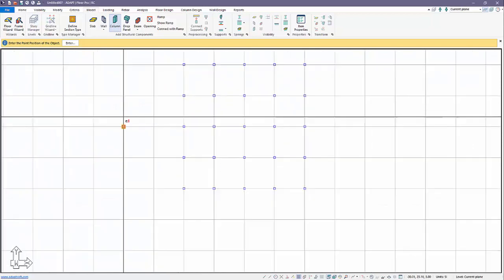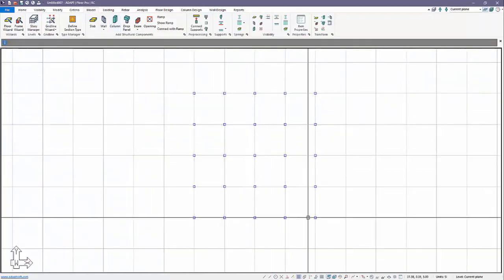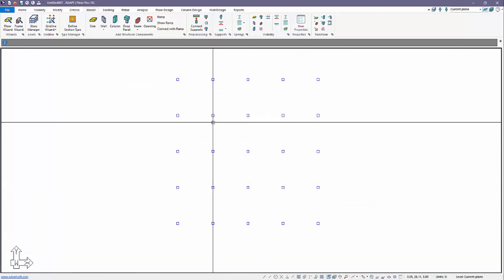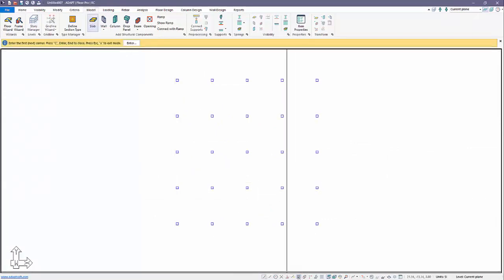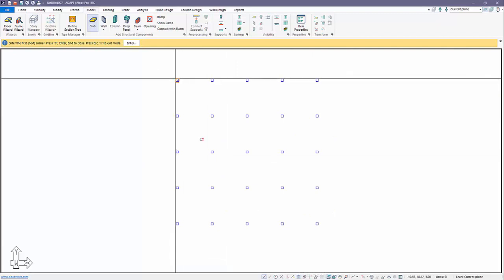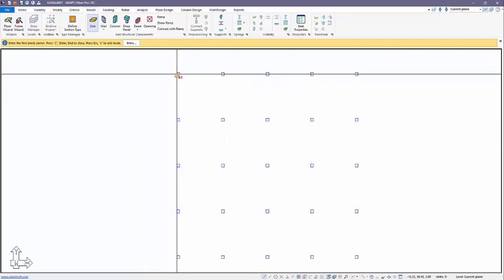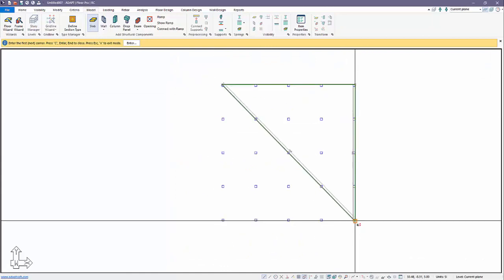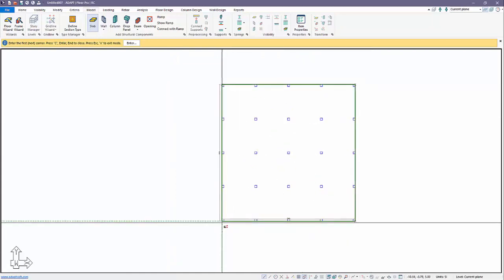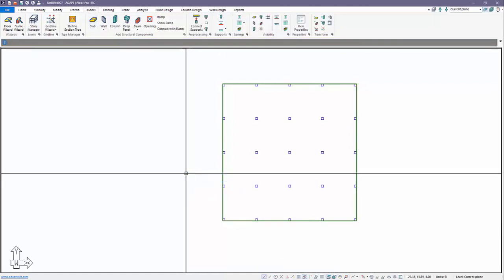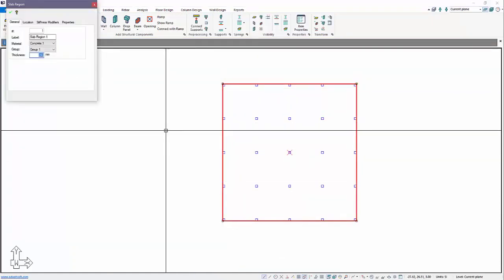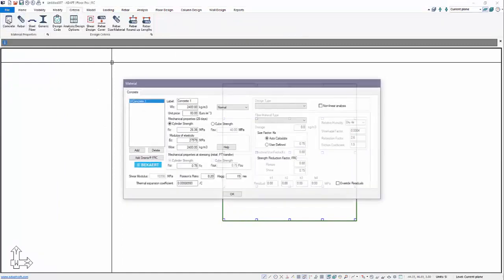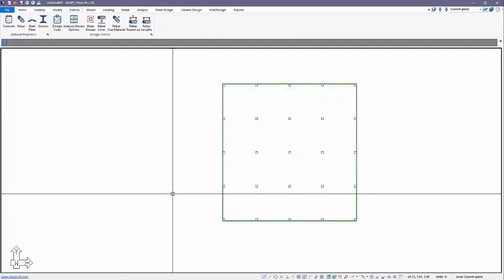We'll do four bays in both directions and create a pretty simple slab here, just force it to crack. Now I'm going to add a slab. I'll turn on some snap tools just to model this to the corners of the columns on the exterior. We'll make this slab 200 millimeters thick. Under criteria, under concrete, we're going to use 26 MPa for our concrete strength.